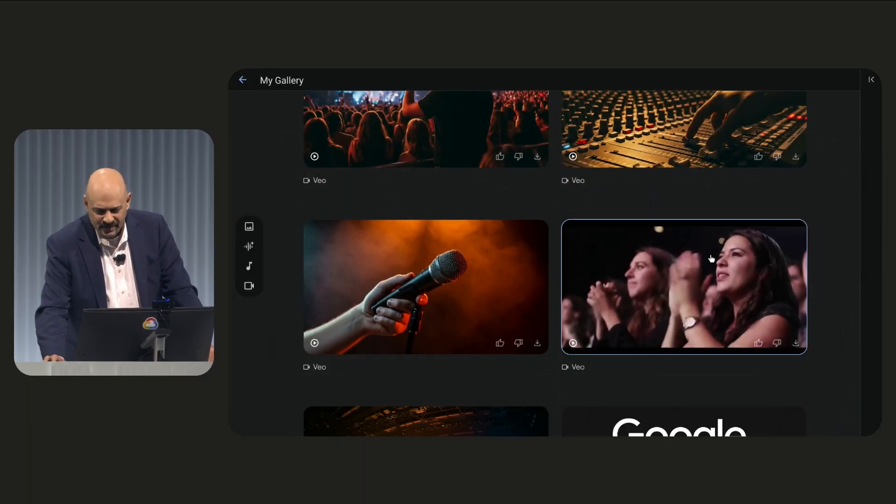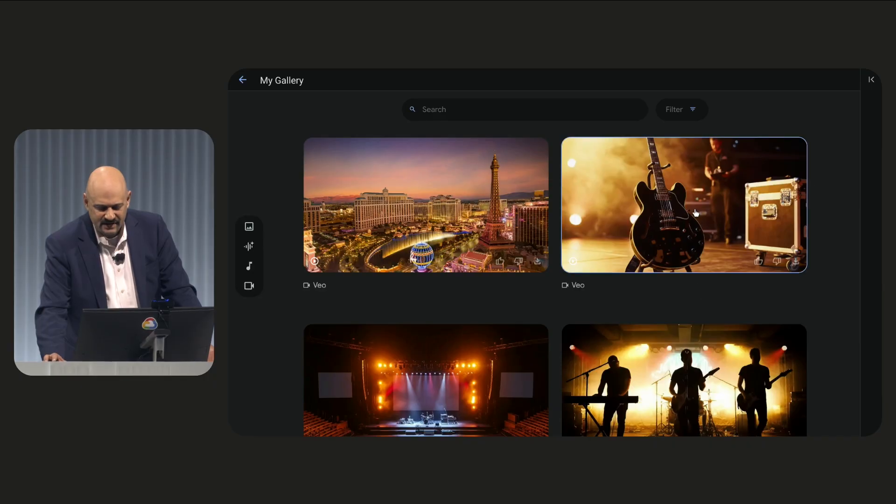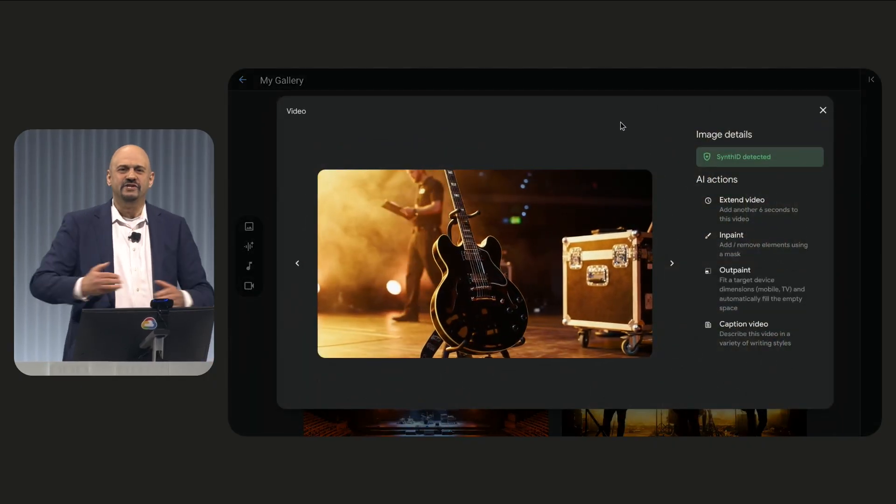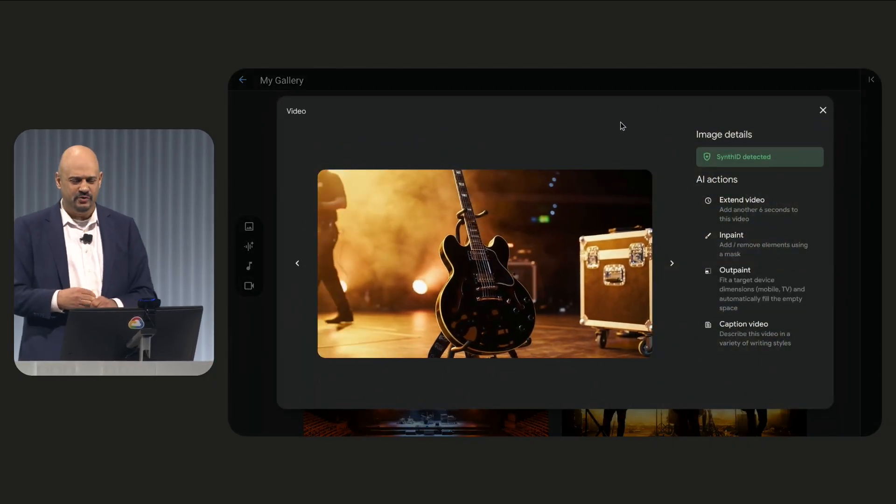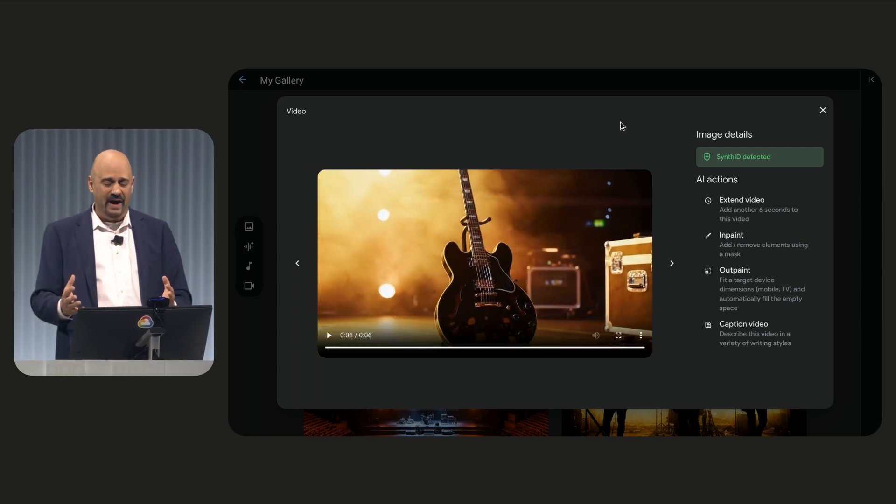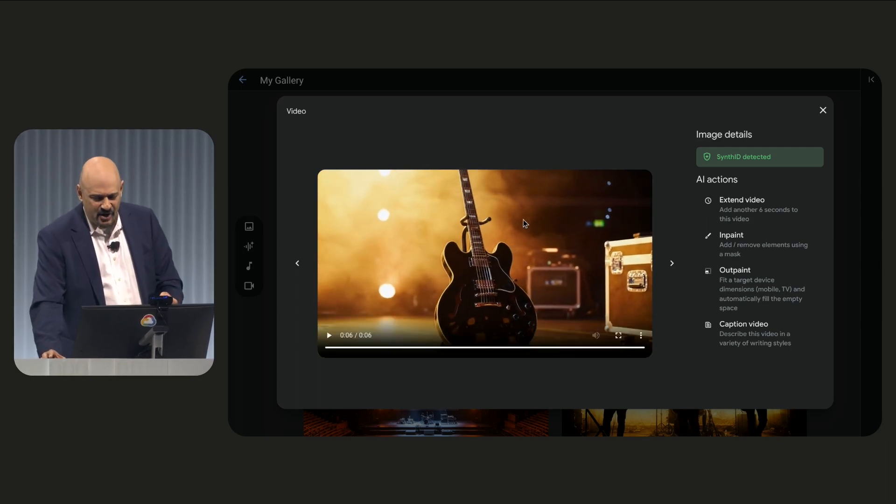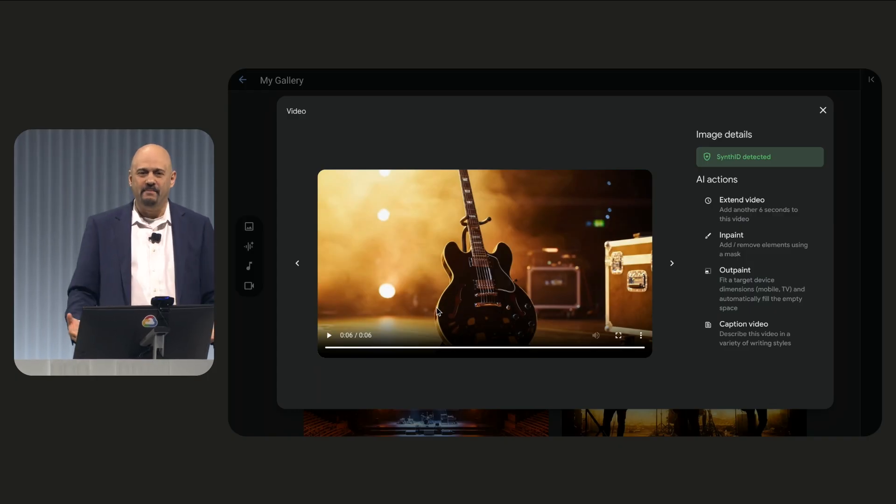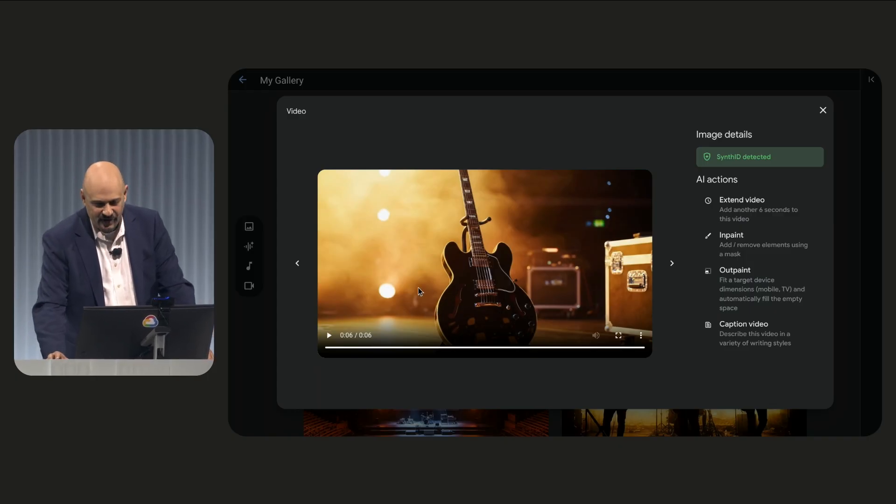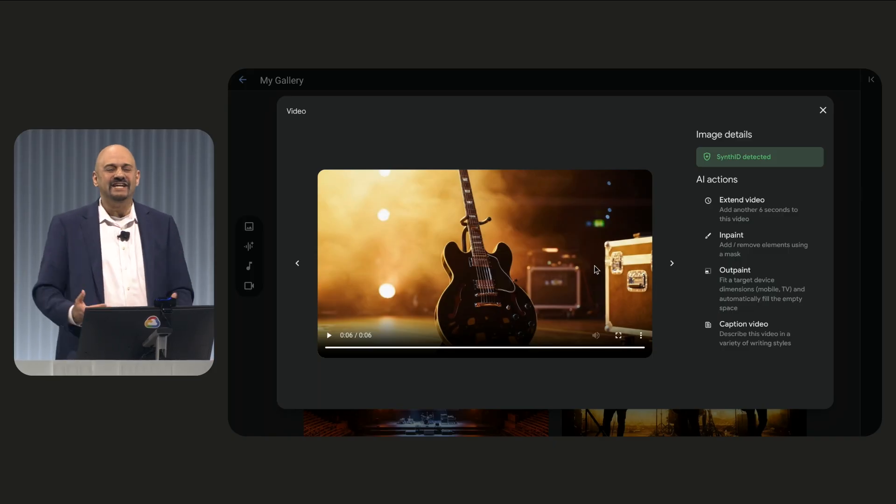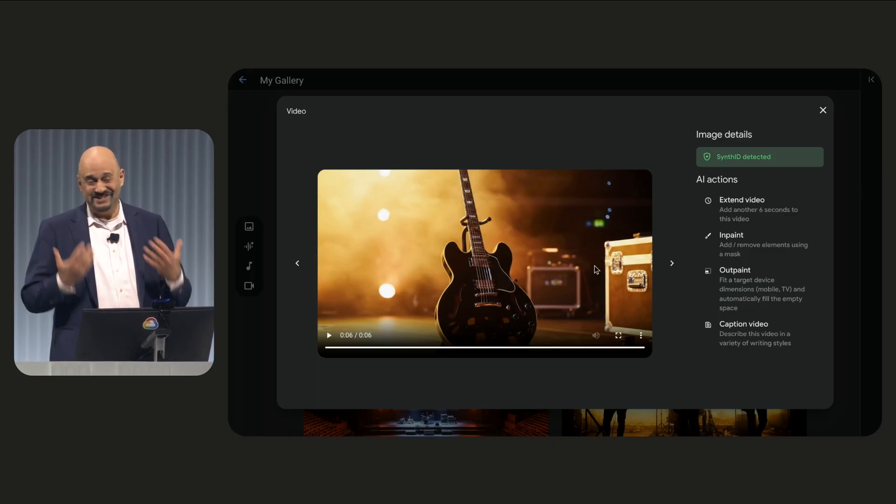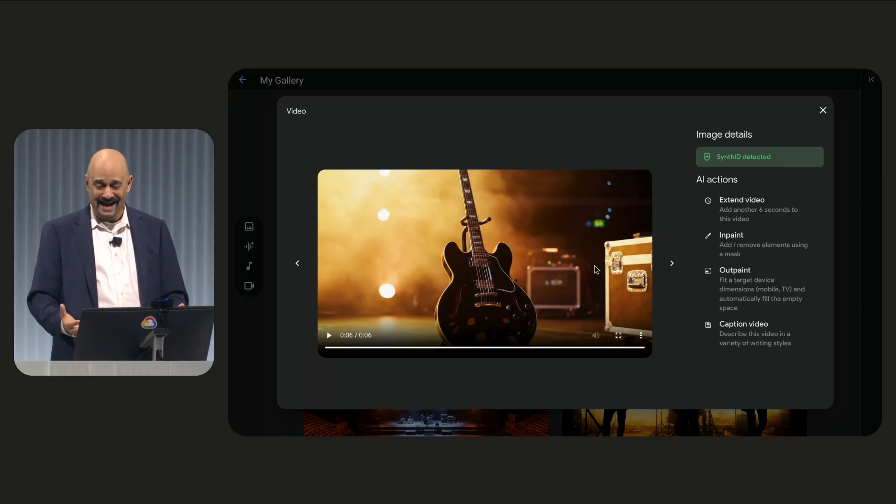Now, something very interesting happened. It turns out that VO can do something that my 12-year-old can do, and that is be an expert in photobombing. It turns out that this great video we just saw has a crew member, and we love our crew members. However, in this case, I'd like to feature the guitar because the guitar is the most important part of the band.